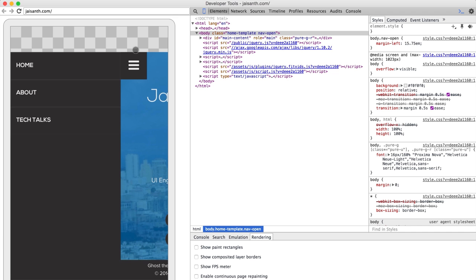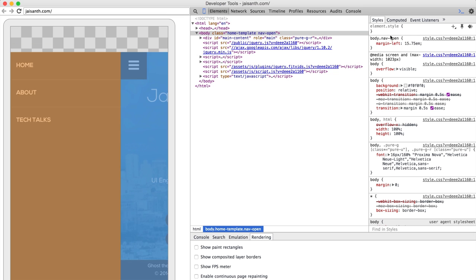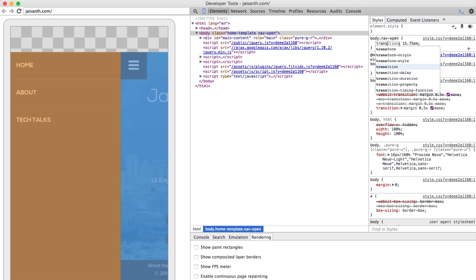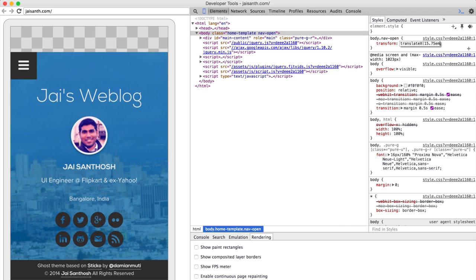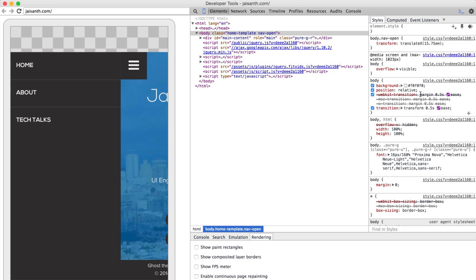So rather than margin left, what do we say? We're going to do a transform. And let's translate x 15.75 EMs. We have a transition, which we're going to change from margin to transform. Transform. There we go. There is a WebKit version here and the Moz and O. So you could do the Vendor prefix version as well if you were doing something similar to this. And let's see now. If we switch on show paint rectangles.